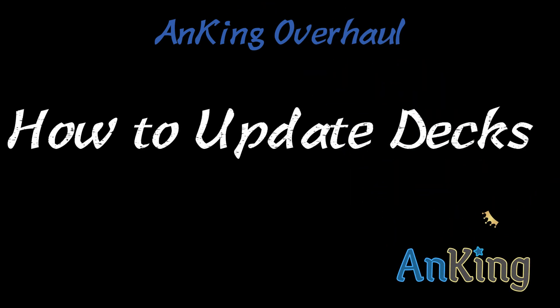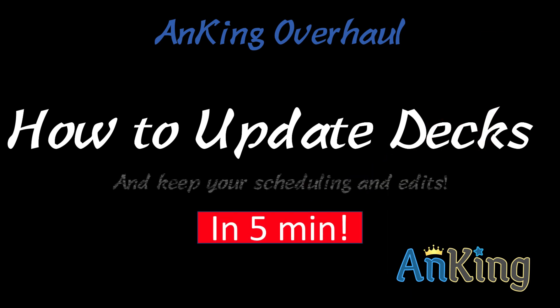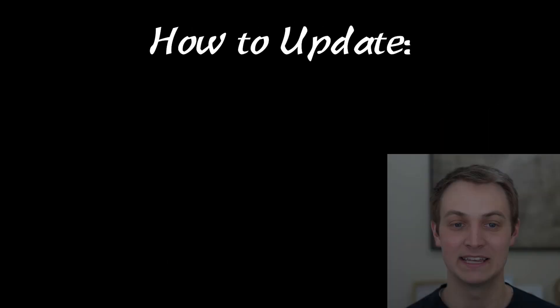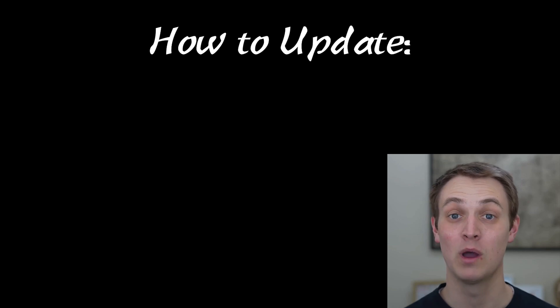In this video with the Anking, I'm going to show you how to update your decks and keep your scheduling and edits, and I'm going to try and do it within five minutes here. Very quick and easy version.